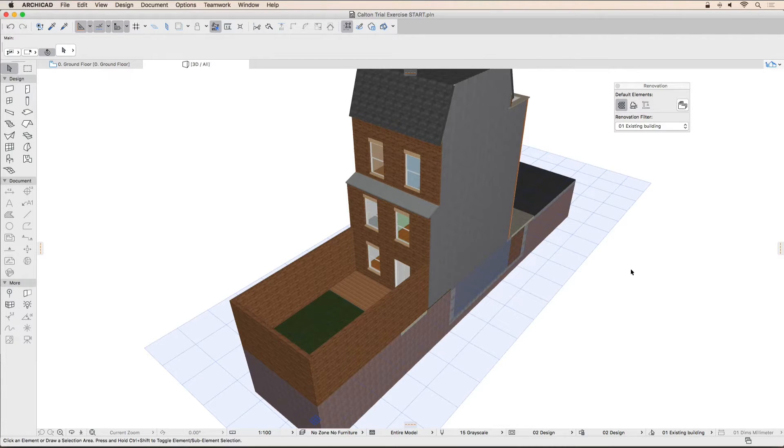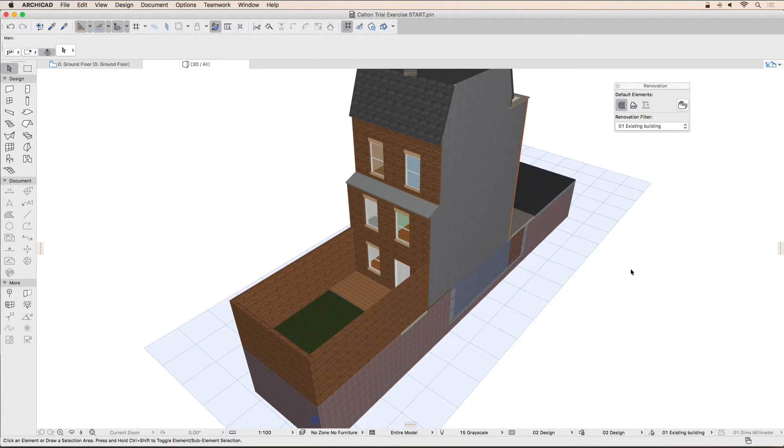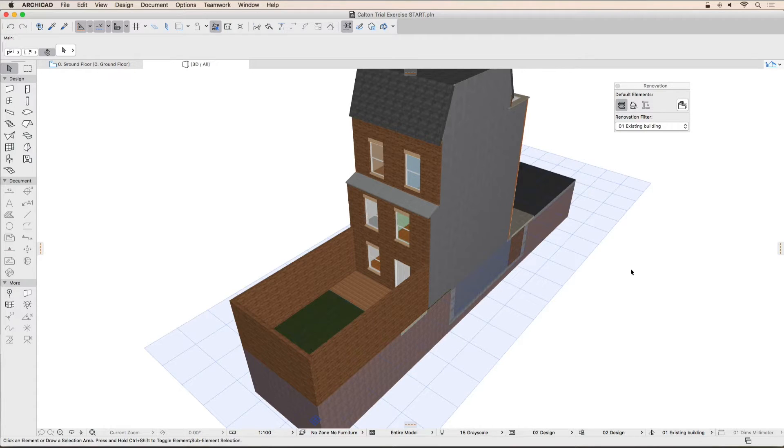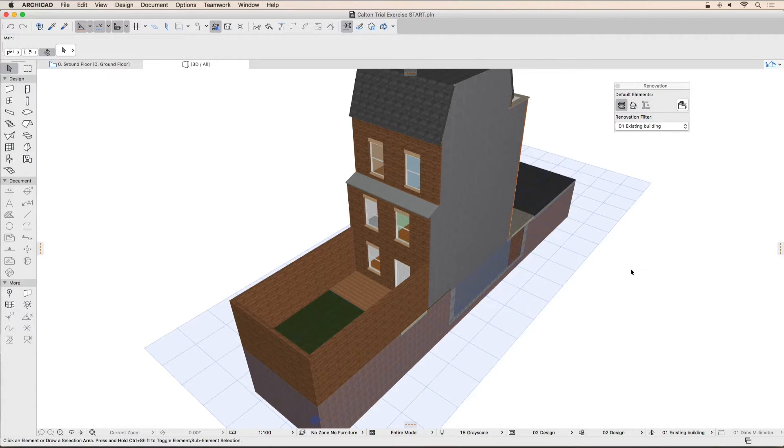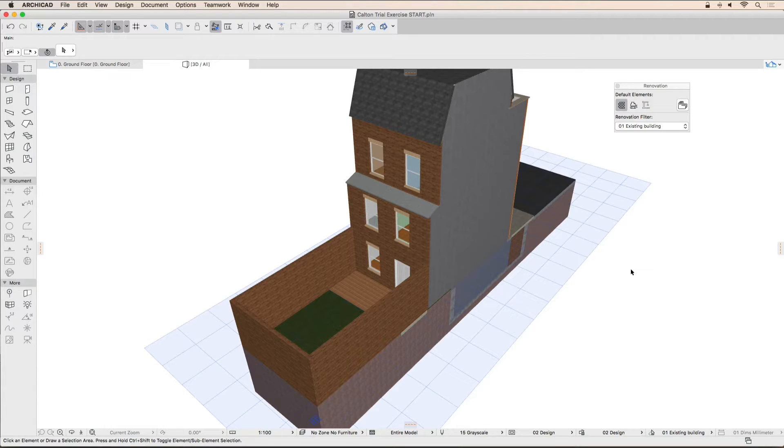In order to make this exercise quicker, we have created favorites for each building element to be placed. A favorite is a quick way to remember all the settings of a particular element and can be transferred between projects as well. You can access the favorites available for each tool by holding the mouse button down on the tool's icon in the toolbox or clicking the small arrow next to them.